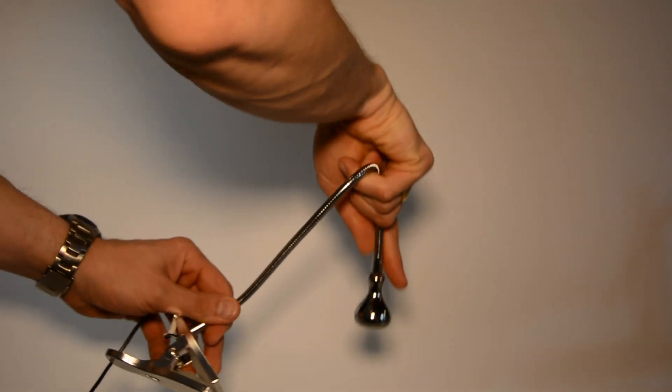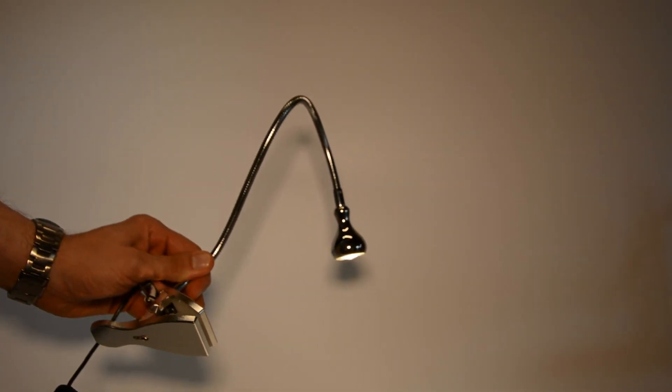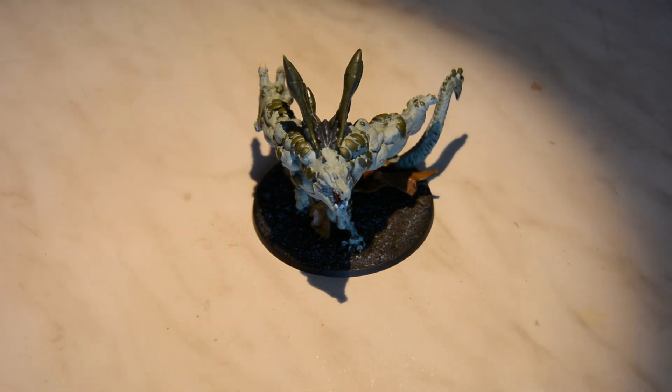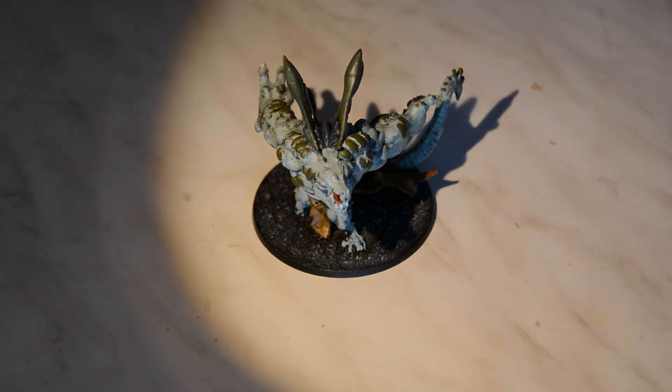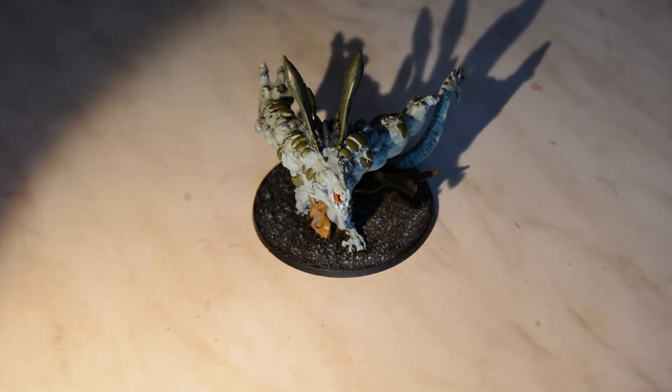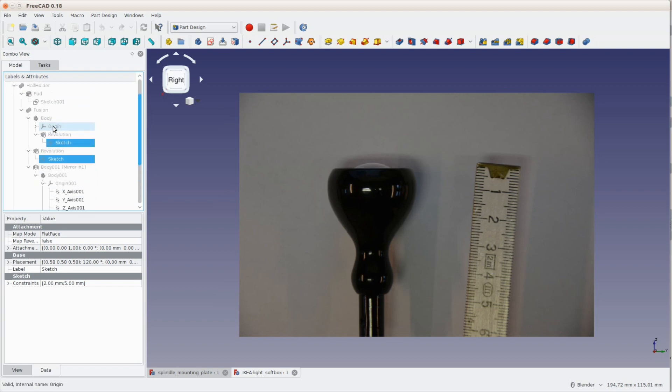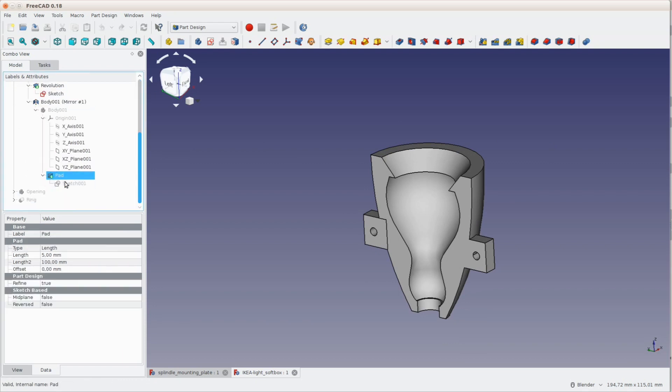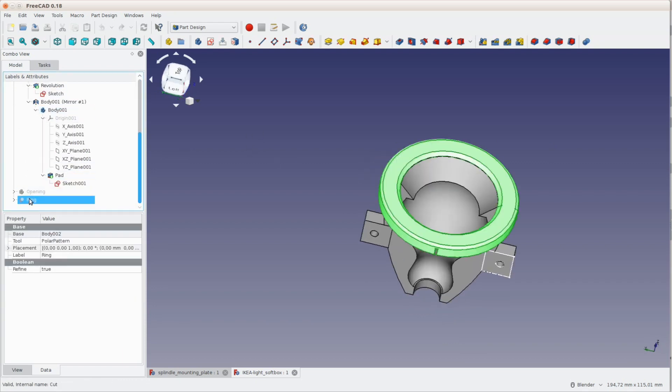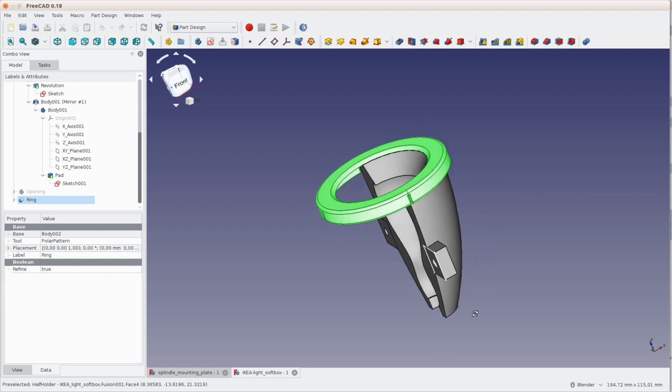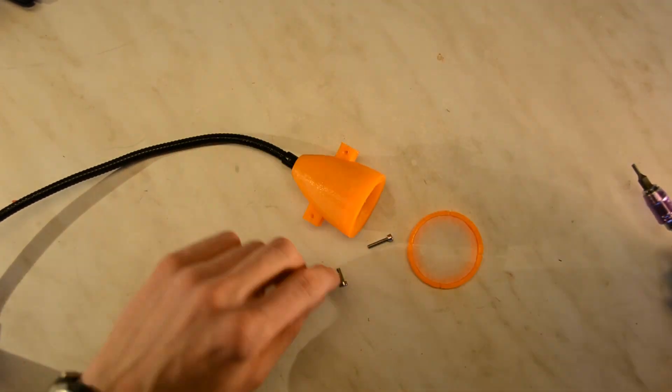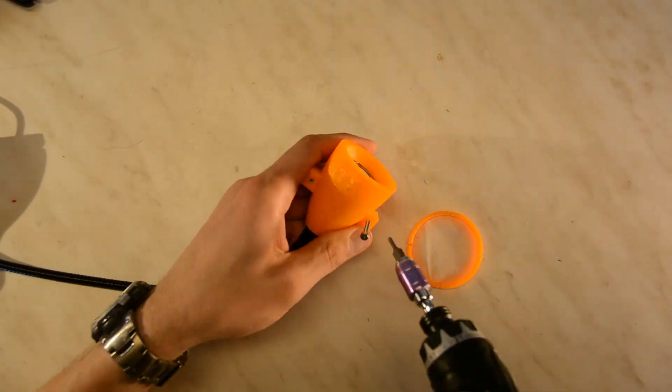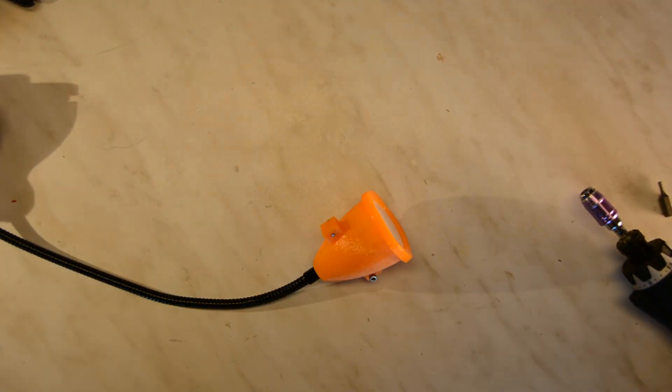These cheap IKEA lights are quite flexible and can be positioned anywhere around the object. Unfortunately they create very harsh light and very dark shadows which is not ideal for video. To fix this we take a picture of one of the lights and bring it into FreeCAD. There we trace the shape of the lamp and create a form that fits snugly around the lamp. An additional ring at the front holds a piece of parchment paper as a diffuser. Everything is secured with two M3 screws. Now we have two small soft boxes for lighting our scenery.